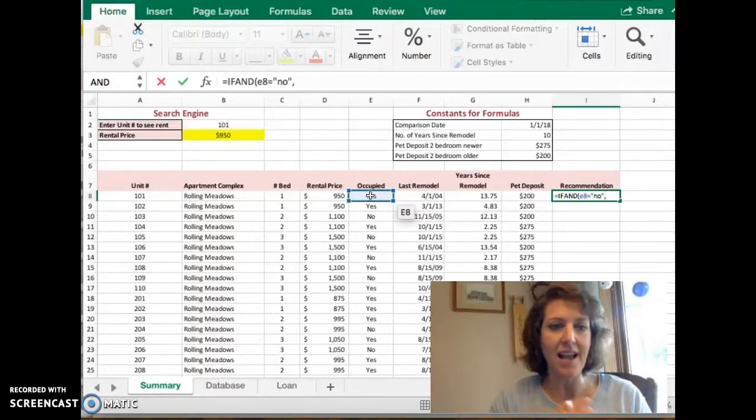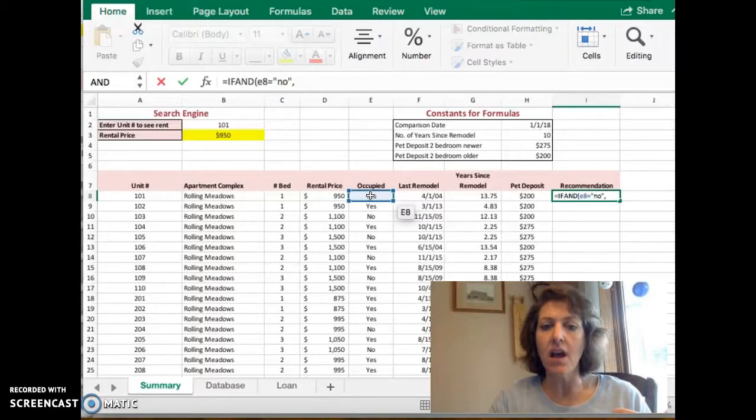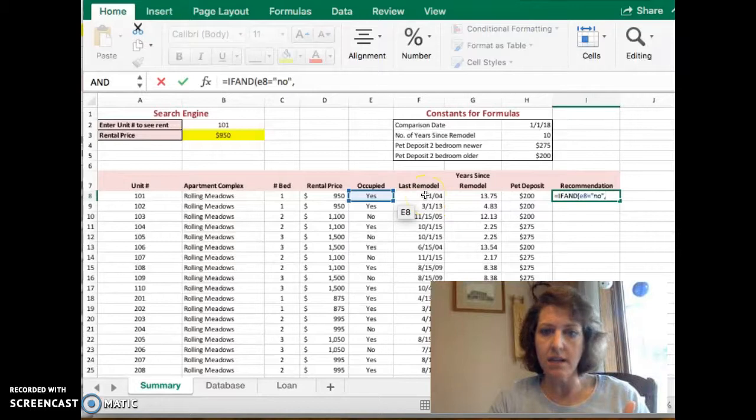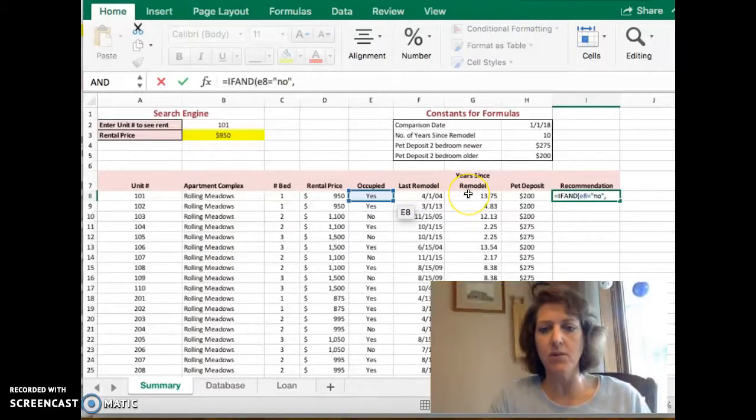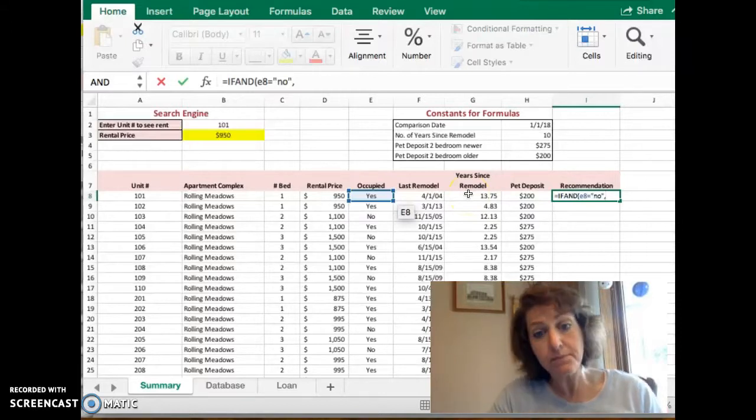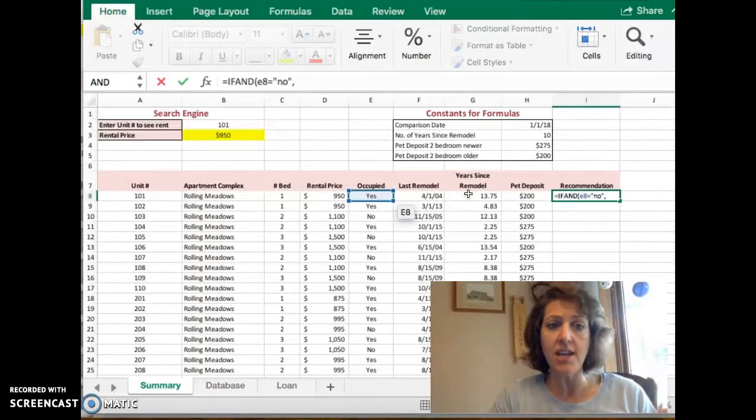The other test is whether it's been remodeled in the last 10 years. We don't want to do math to figure out how long it is; we have that length of time sitting in G8.